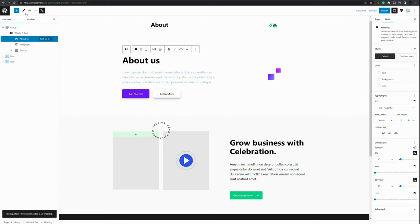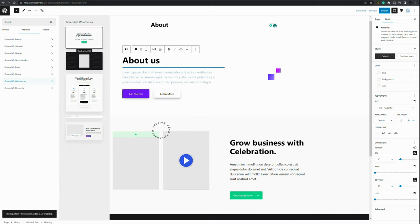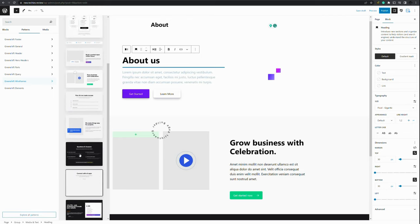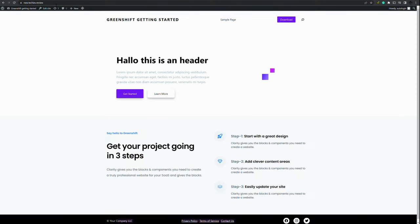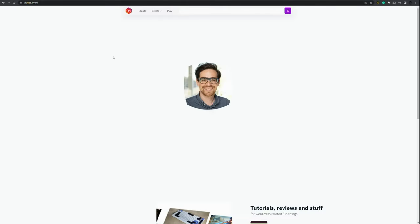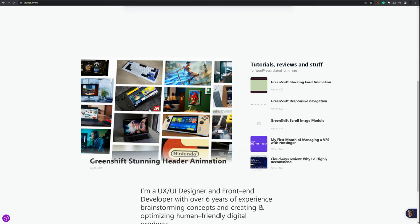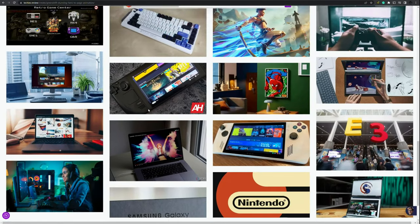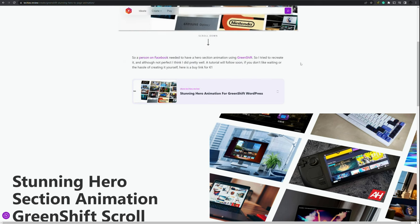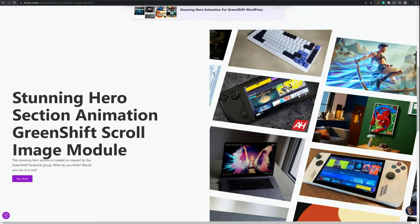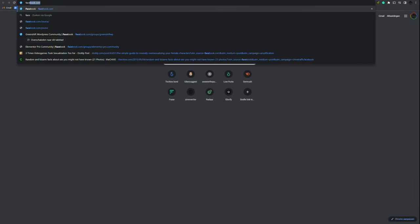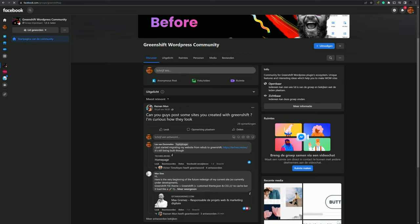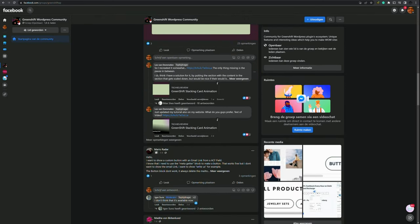I do know GreenShift is working on adding patterns and sections. So in the future this library will be very filled with other sections. You can also look at my website taggies.review and there you will find some sections available as well that I have pre-made. For example this GreenShift stunning header animation. And here you go. Here you can see an example of how it could look and feel. You can also purchase it. I will be creating a tutorial for this header section as well. You can find some steps in the Facebook group. So if you go to facebook.com and then group GreenShift WP, in this group there will be some places where I've responded as well.